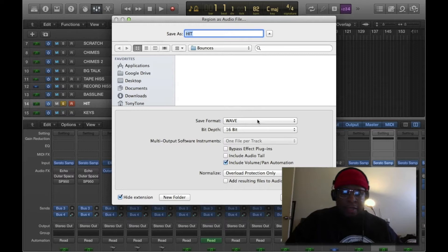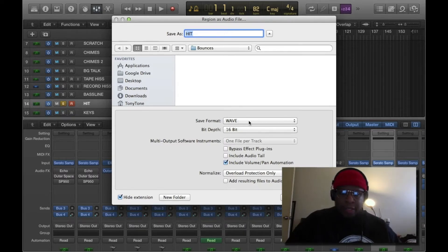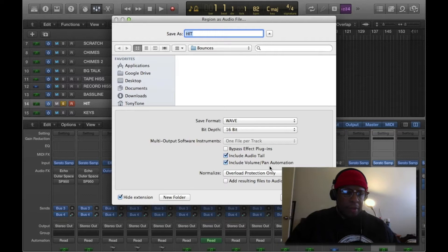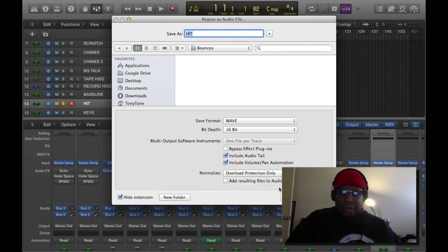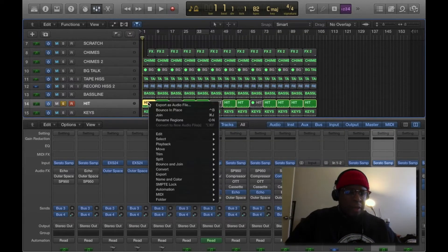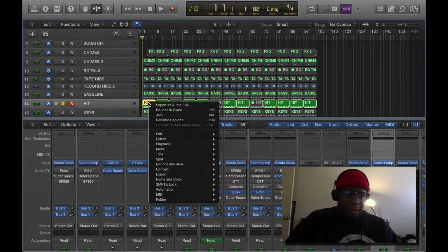Some things to note here: make sure that you're saving it as a 16-bit WAV file. Include the audio tail, and also include volume and pan automation.